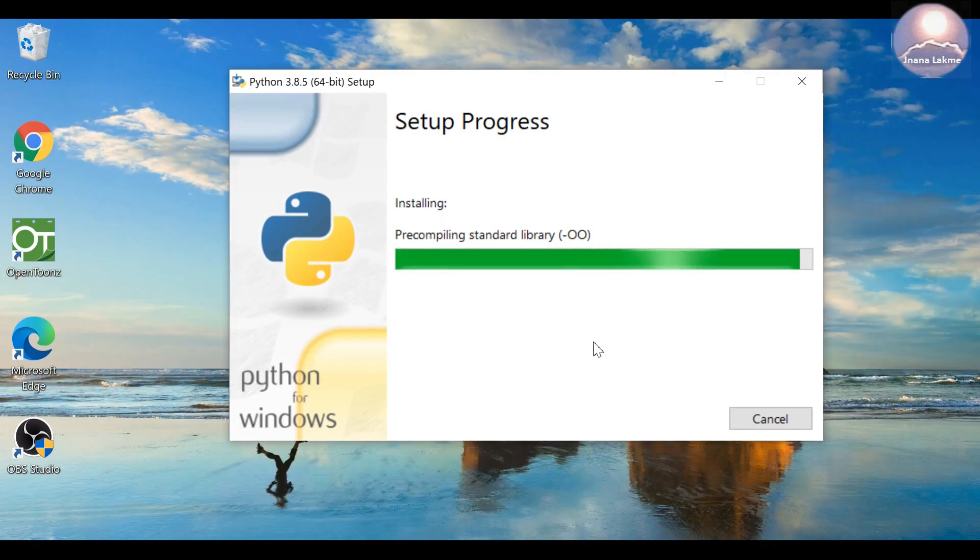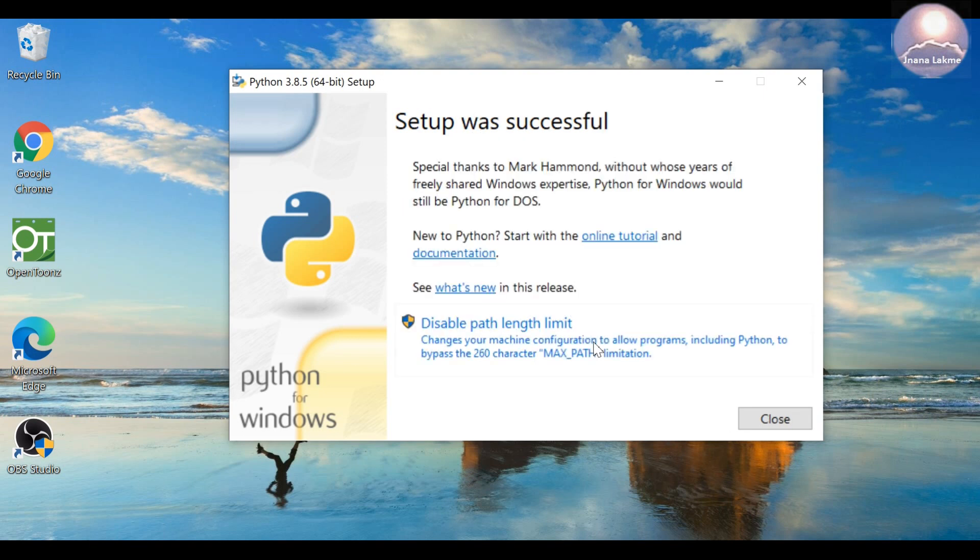Click on Install button. This will install the software on the system. The Python software installed successfully.